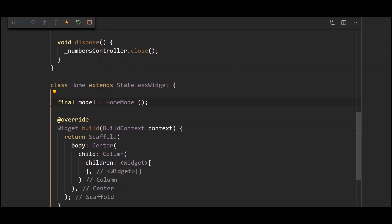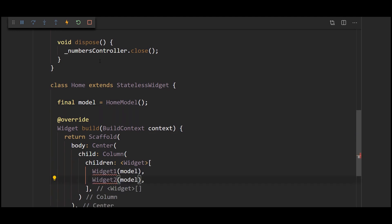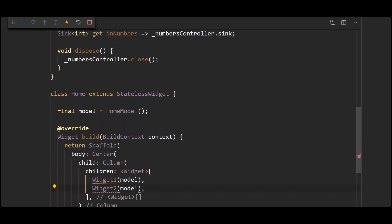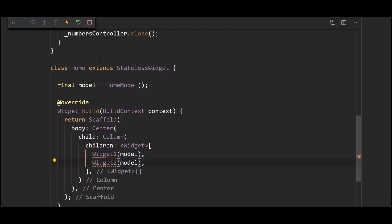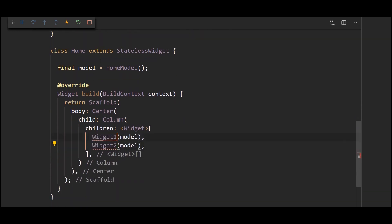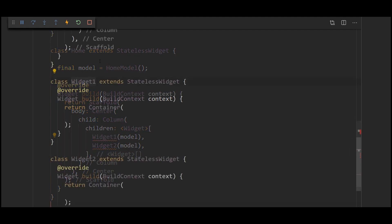Here below I'm going to create two widgets which are going to communicate and basically modify what's displayed in each of those but they're not going to communicate directly. Instead they're going to communicate through the stream controller that we get in our home model. So these two widgets are going to take an instance of a home model. So let me create those below.